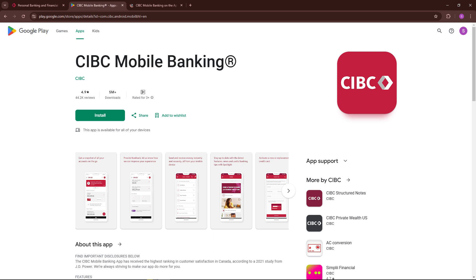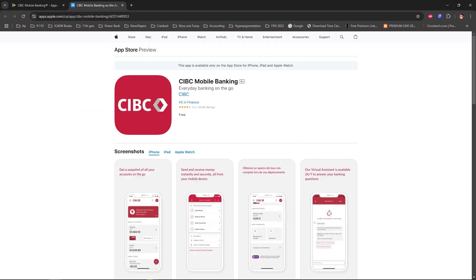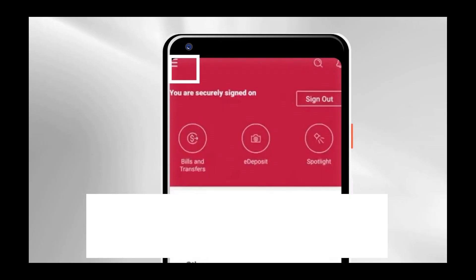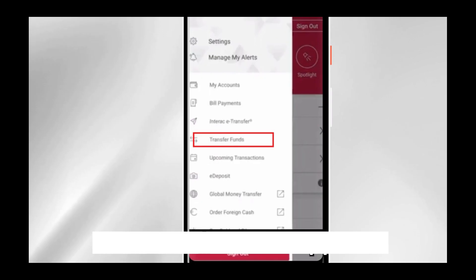If you want to transfer money through the mobile app, download and install the CIBC Mobile Banking app from the Google Play Store. Then open the app and tap on the menu in the top left corner of the home page.